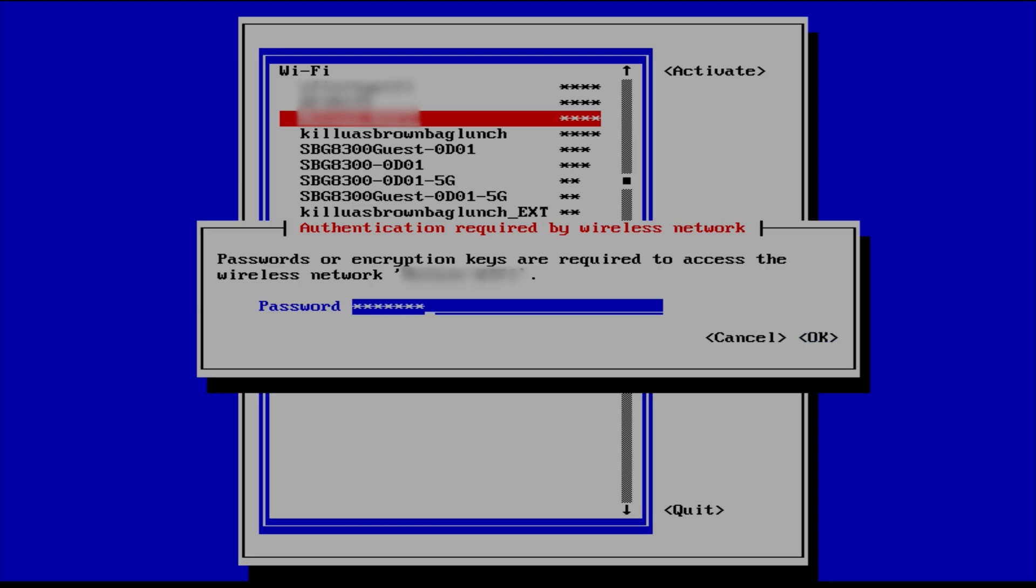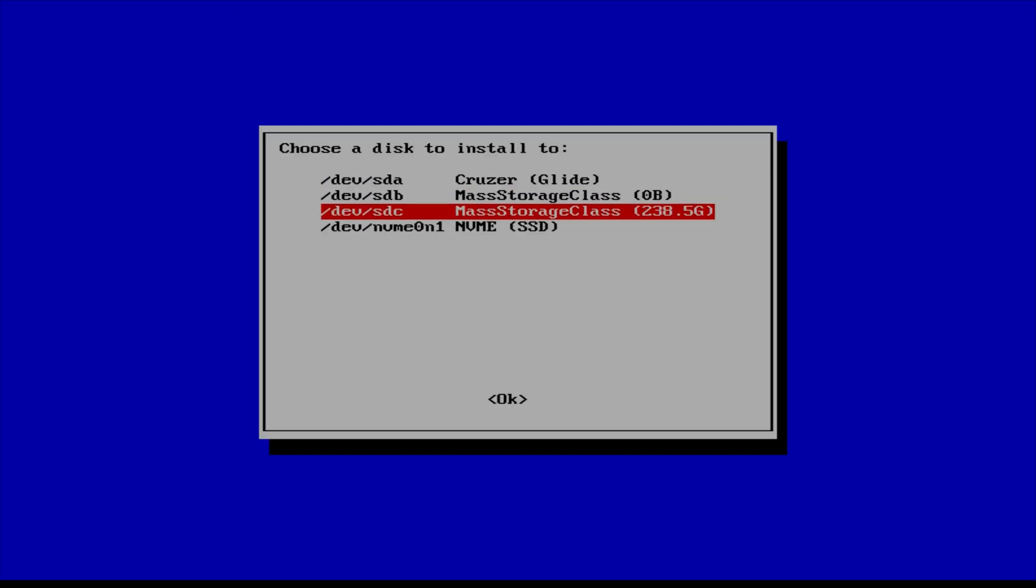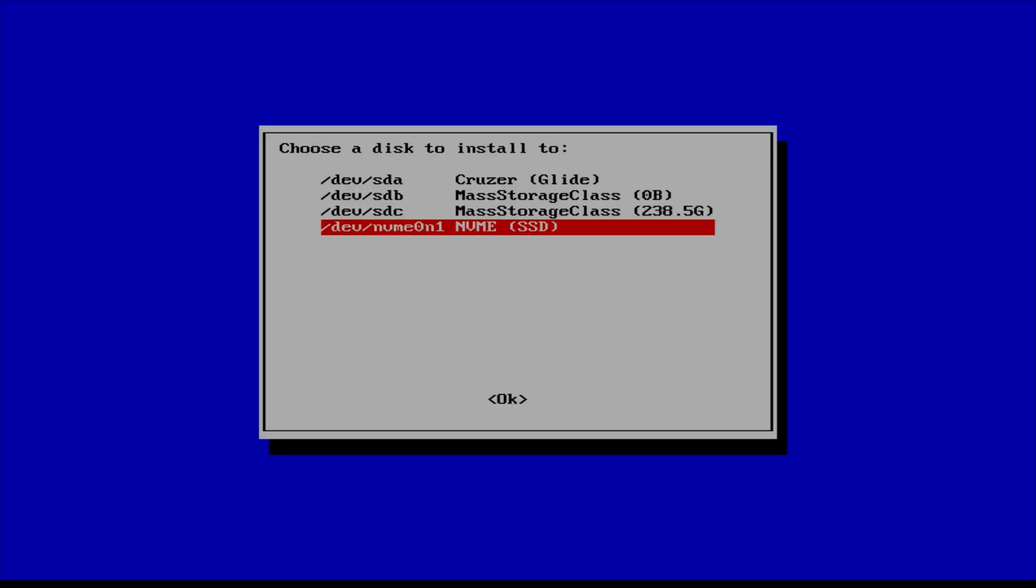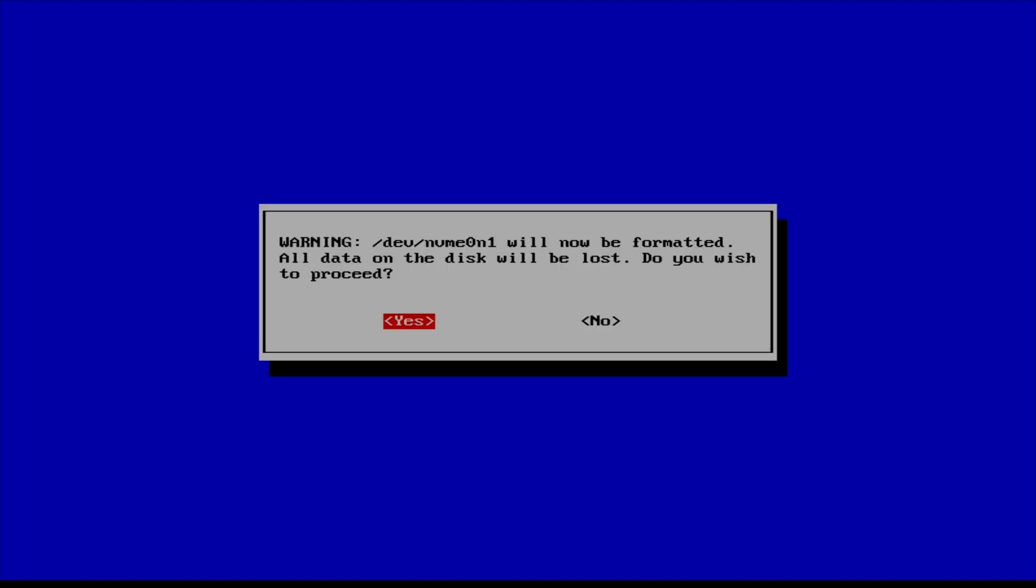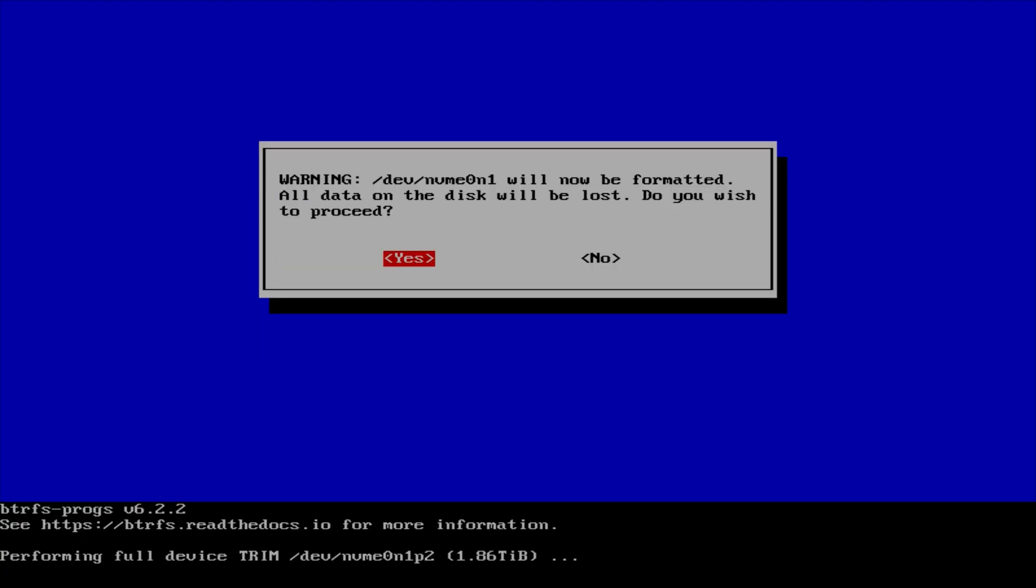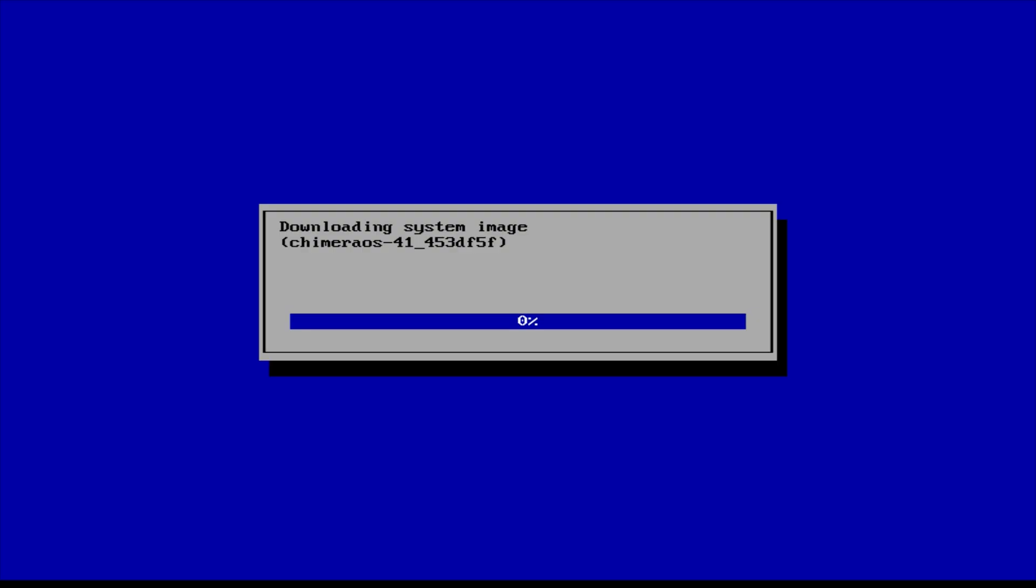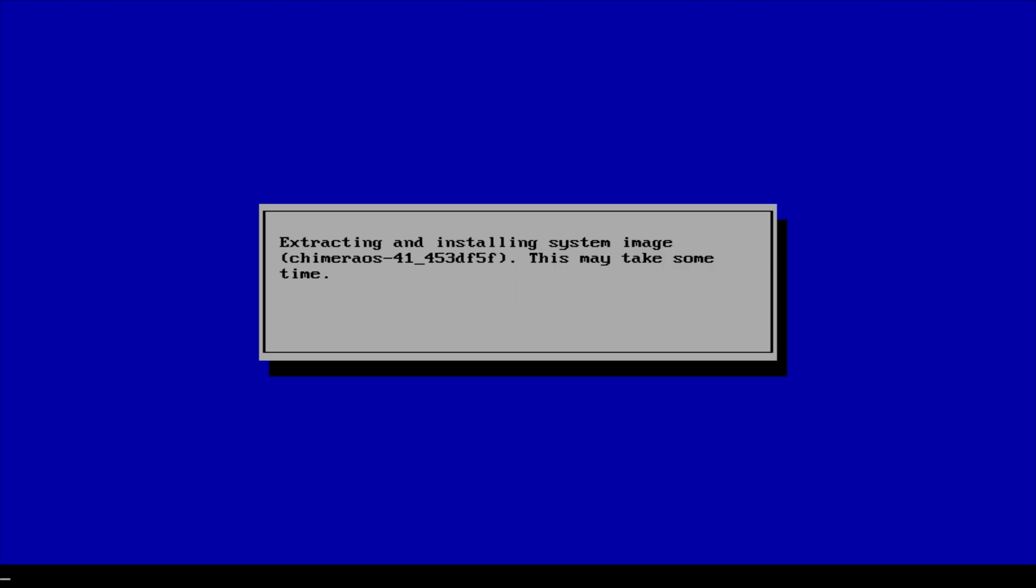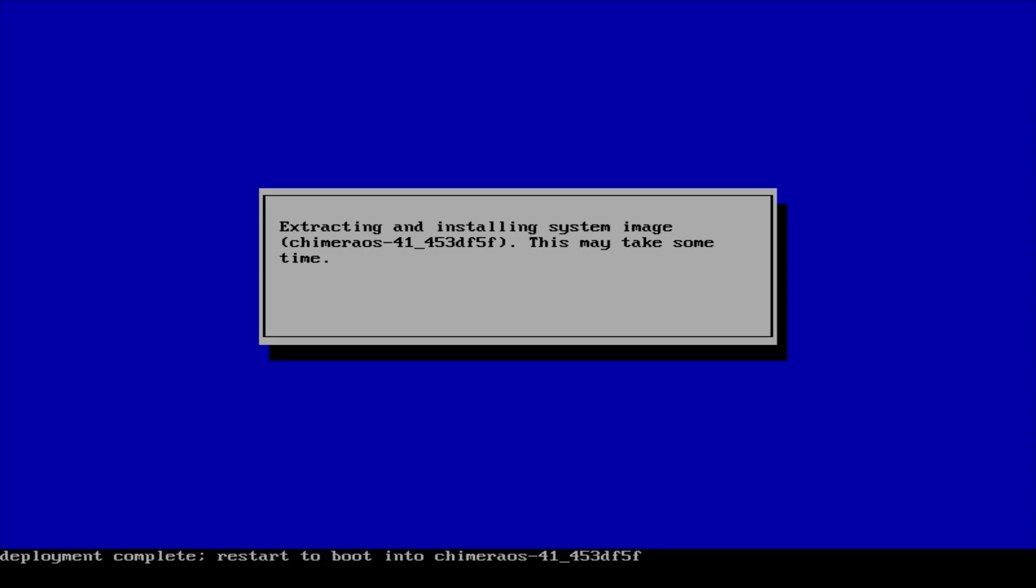And once we're connected, on the next screen it's going to ask us where we want to install. We're going to choose our NVMe SSD which is our internal storage. But you can also install this to an external SSD or an SD card, whatever you want. So let's say you don't want to get rid of Windows, let's say you want a dual boot. You want to have Chimera OS installed on an SD card or on an external SSD. You do have that option, which I think is really cool.